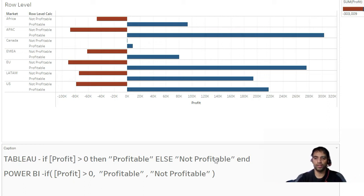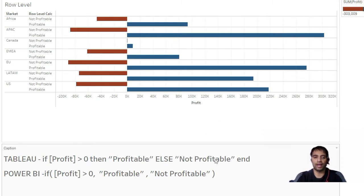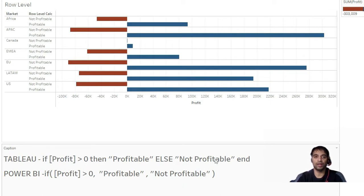Hello everyone, this is Ritesh from Dancing with Data. Today we are going to talk about the difference between row-level calculation and aggregate-level calculation. As you can see on screen, the calculations in Tableau and Power BI are more or less the same, but the output differs.